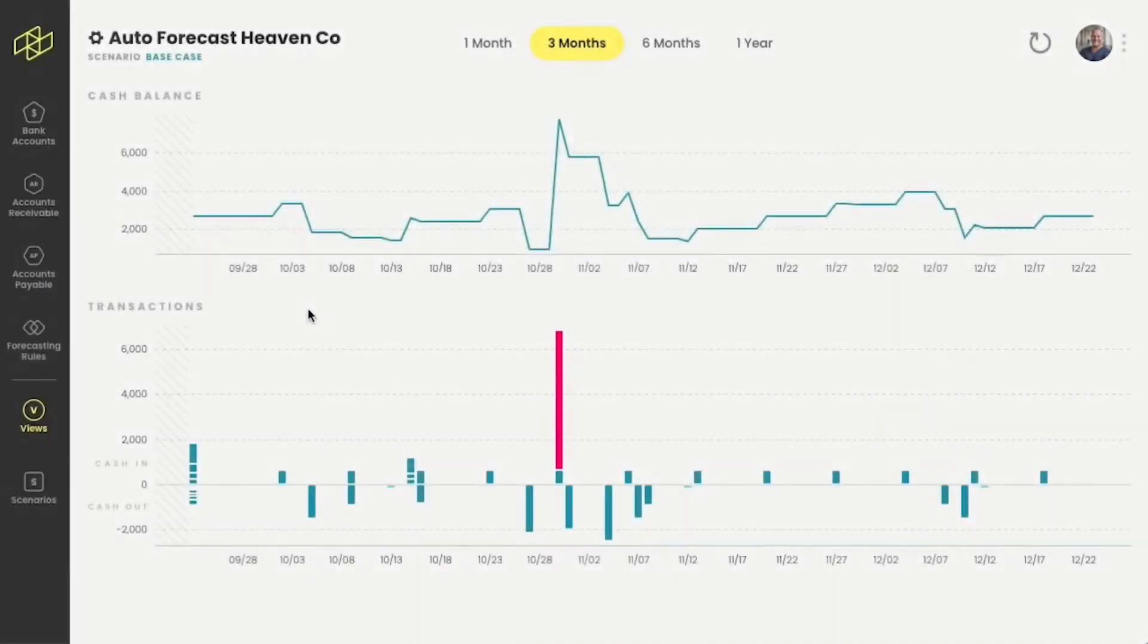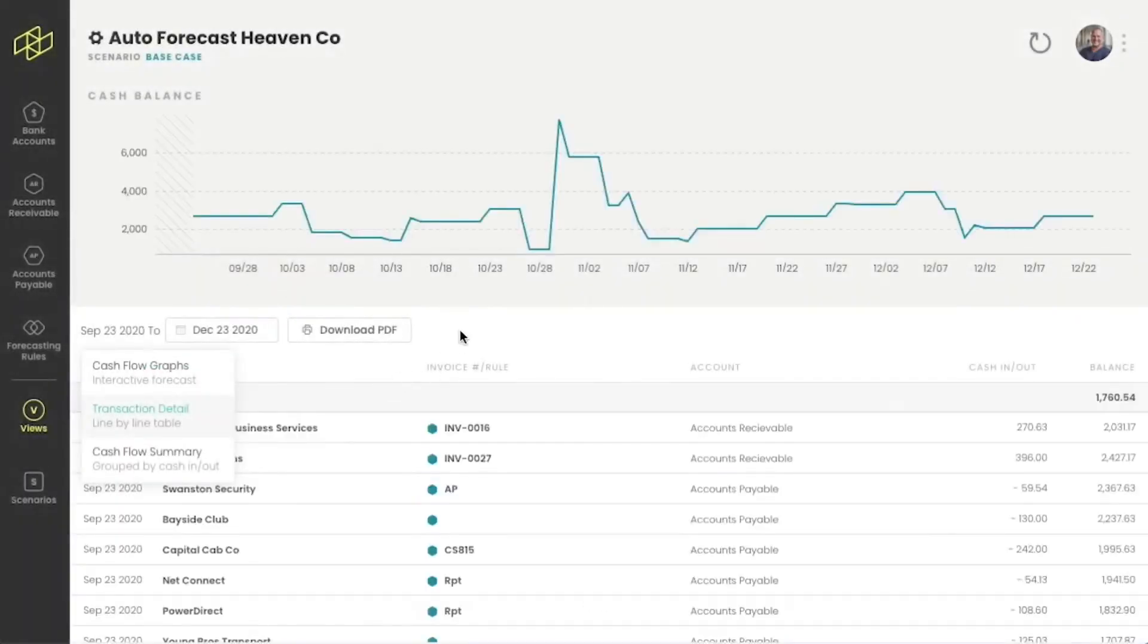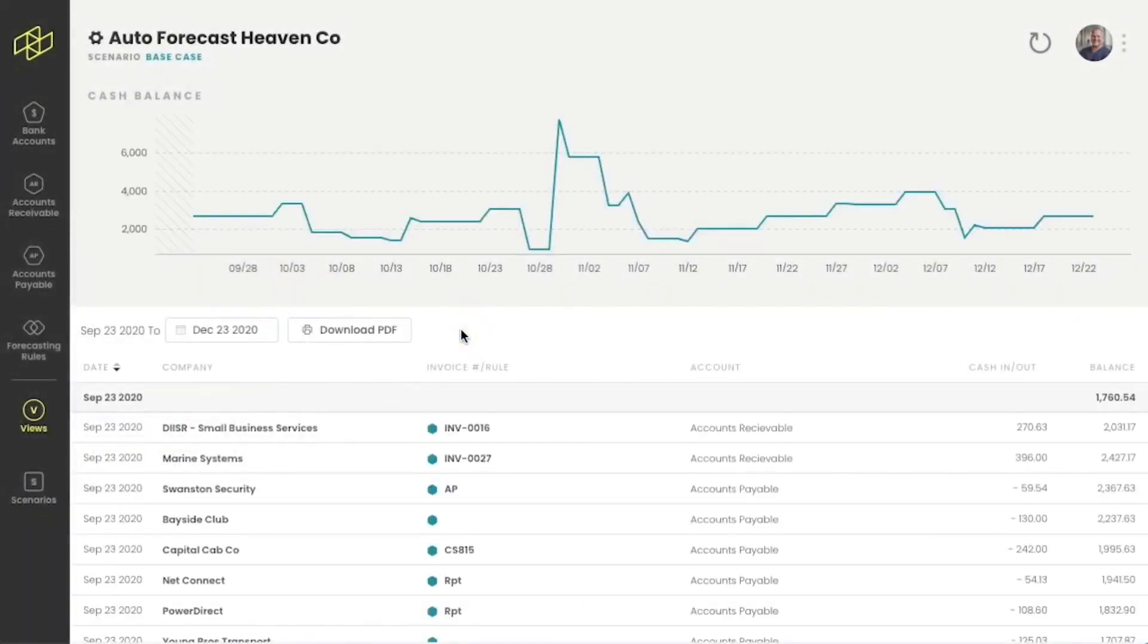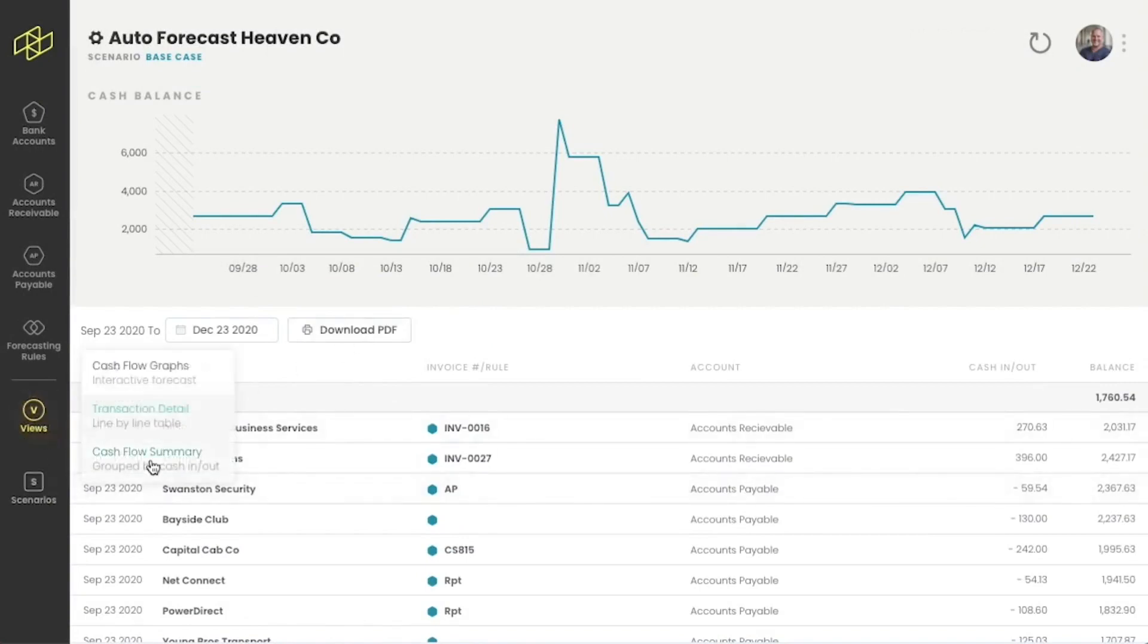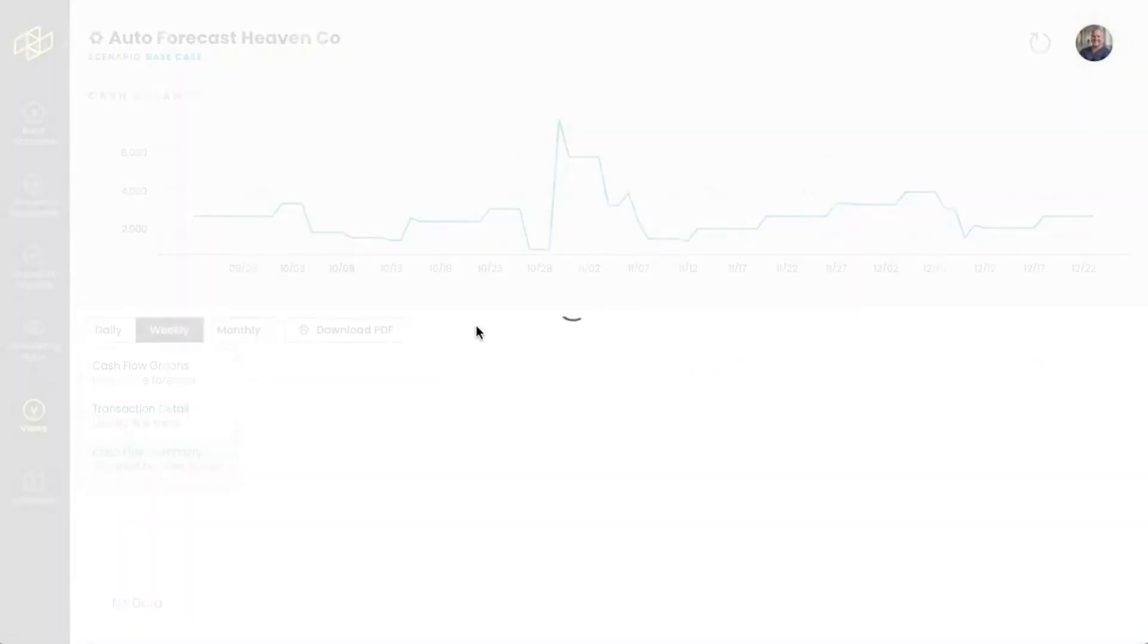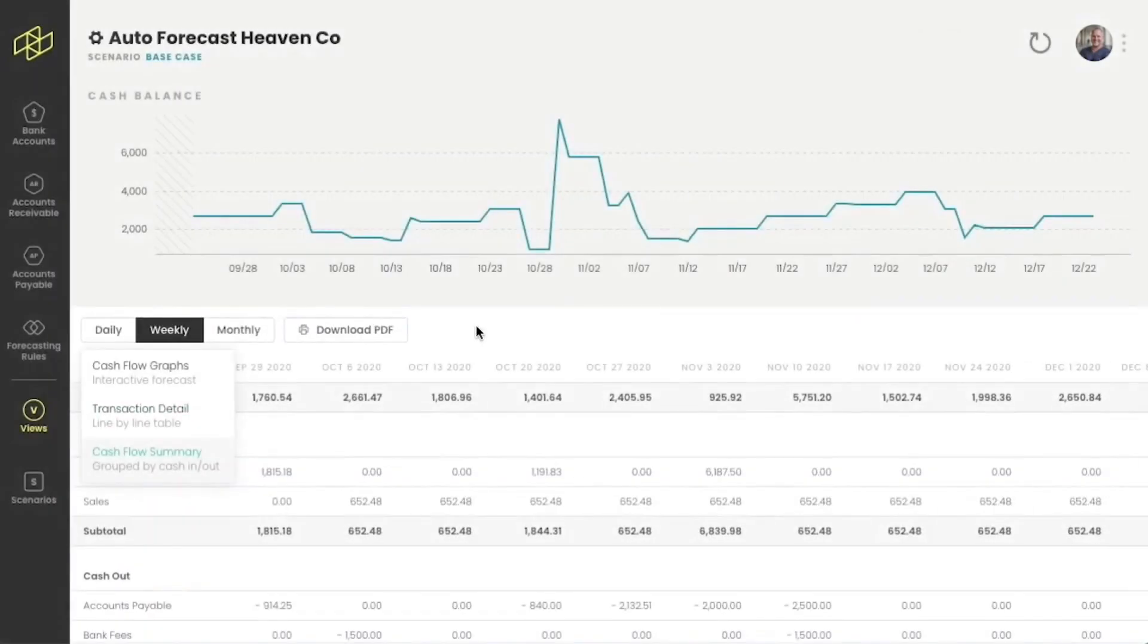Helm doesn't just present information in a graphical way. We also allow people to see a line-by-line detail of their information and allow them to export it to PDF. We also provide a summarized table of their cash flow information which is also exportable by PDF.